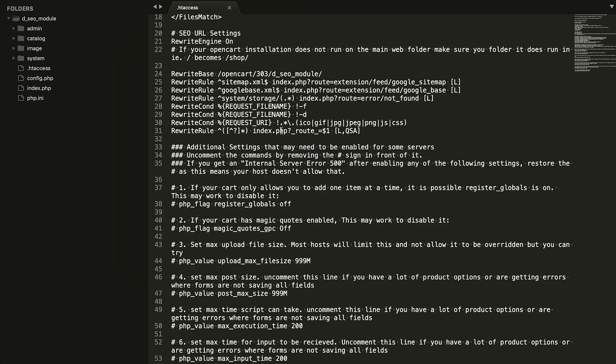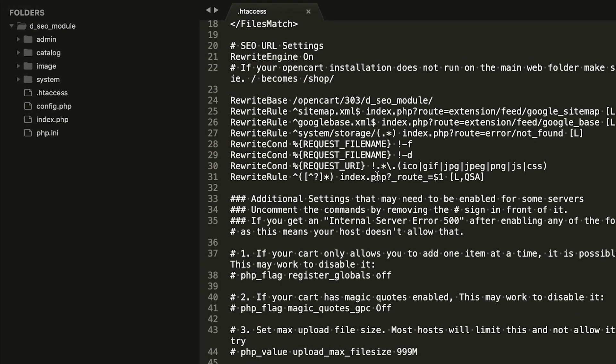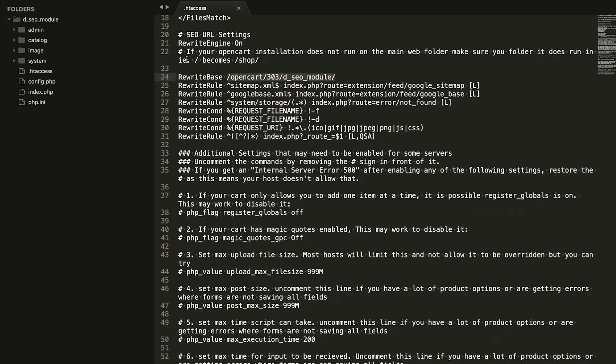If your site is located in a subfolder, you will have to list that path in the rewrite-base rule. You can also create this file with our module.